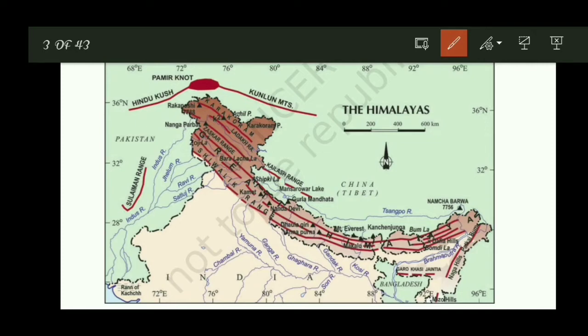The Trans-Himalaya is called Ladakh, Zaskar, and Karakoram range. K2 is called K2, Godwin-Austin, or Chogori, which is the world's second highest mountain peak. Siachen Glacier is India's largest glacier. This is the world's highest battlefield. Ladakh is called Cold Desert. Ladakh and Zaskar are separated by the Indus River.